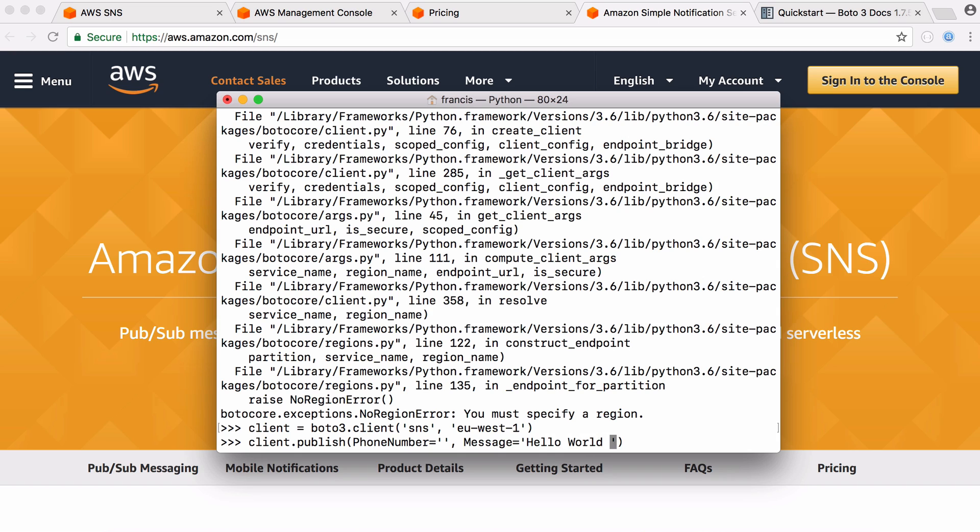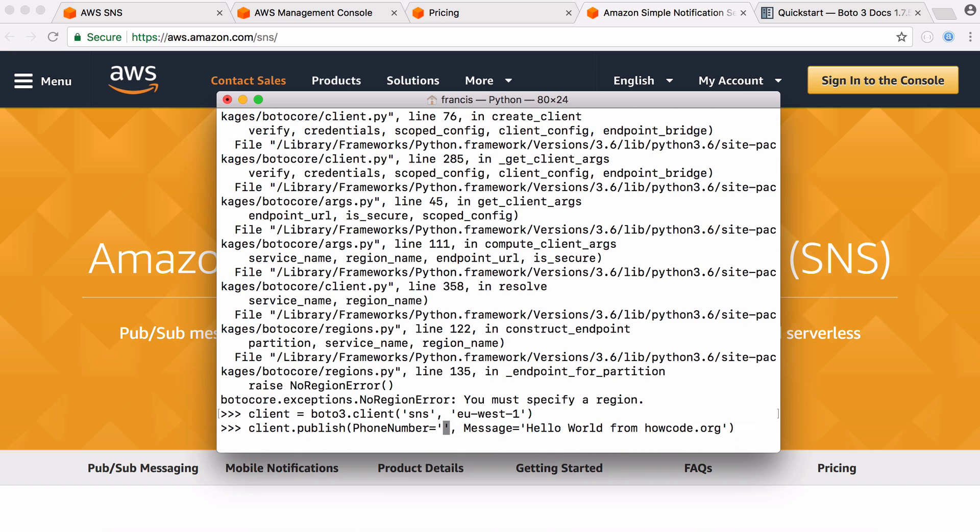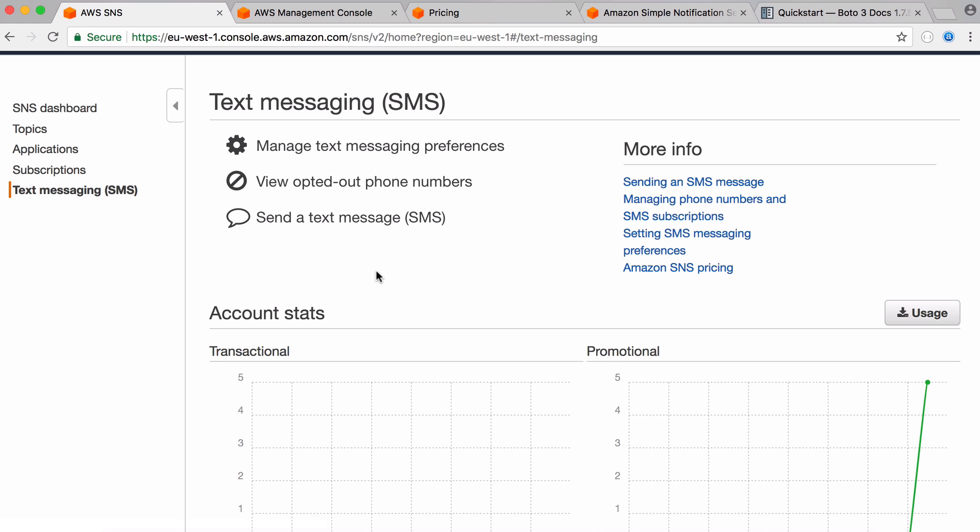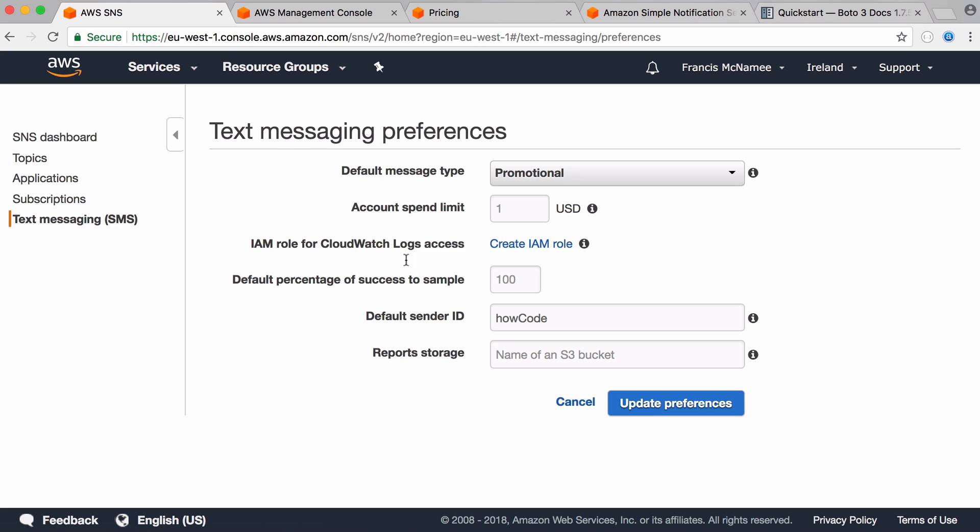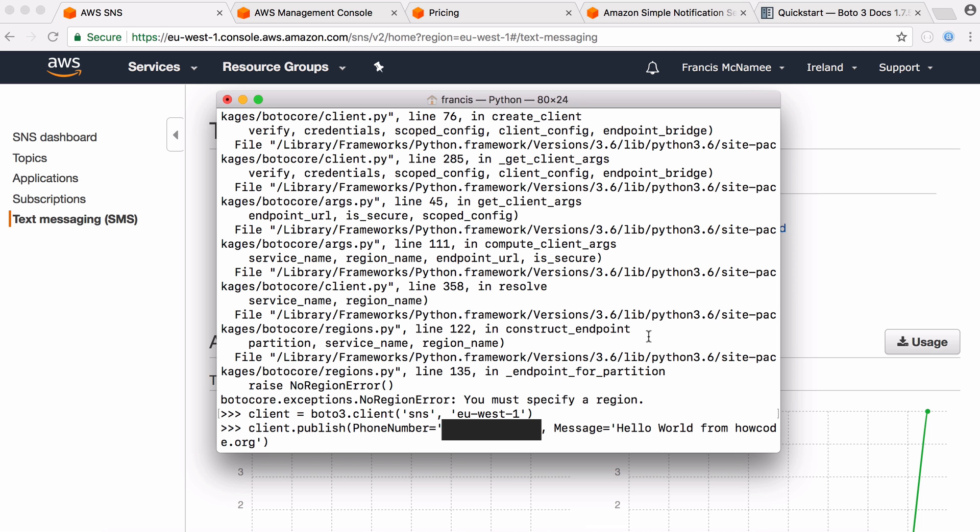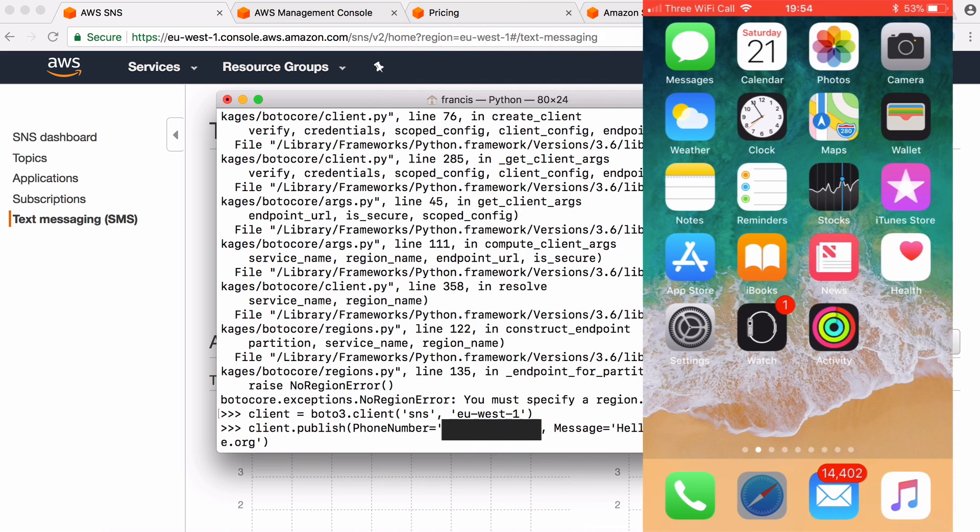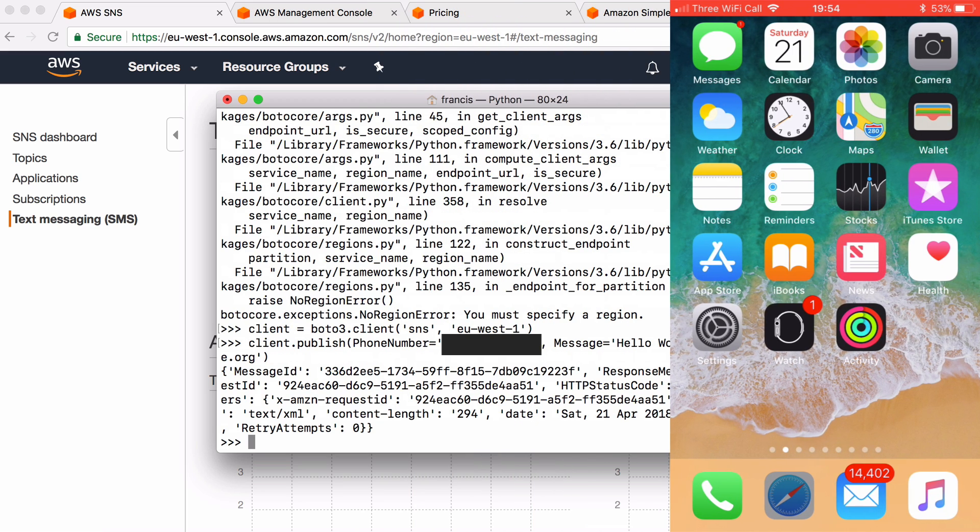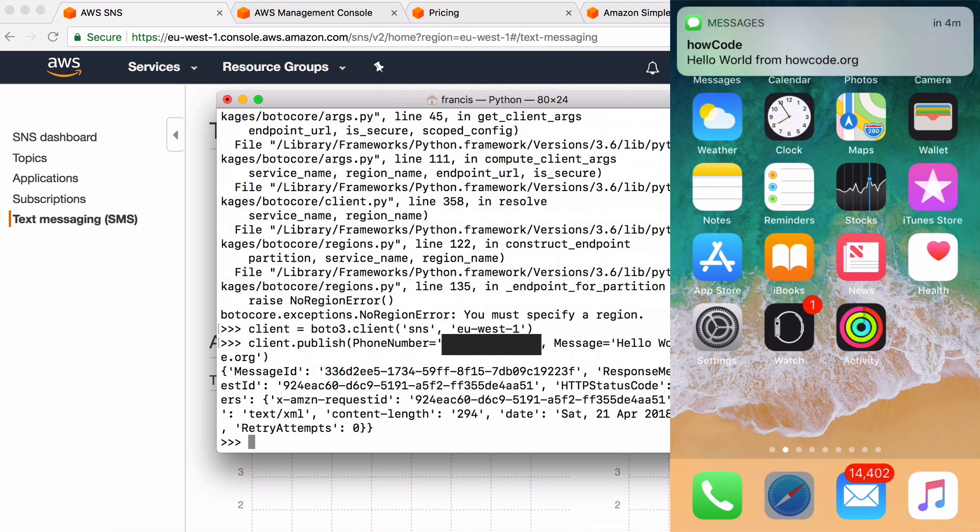So I'm going to say hello world from howcode.org. And now I'm going to type in the phone number. And before we send a text message we want to go to manage text messaging preferences. And here we can provide a default sender ID and you can see my default sender ID is howcode. So we're going to send that message and now you can see the message showed up on the phone.